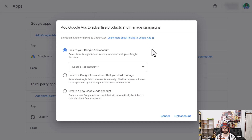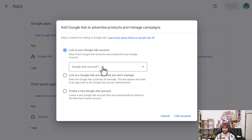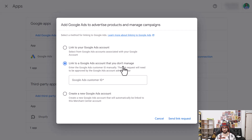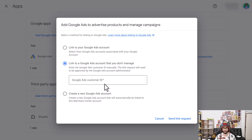You have three options. The first is to link to an existing account — if the email address between Google Merchant Center and Google Ads is the same, you can see the accounts listed here. If that is not the case — for example, sometimes you would use a different Gmail account for your Google Ads setup — then you would select 'Link to a Google Ads account that you don't manage' and simply paste the Google Ads ID into your account.